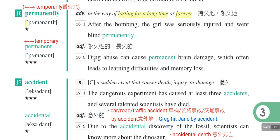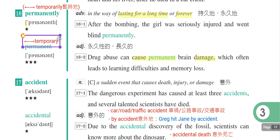Drug abuse就是药物滥用，药物滥用可以造成永久的损伤，cause permanent brain damage，造成大脑永久的损伤。它的相反词形容词是temporary，暂时的，去掉ly就是temporary。